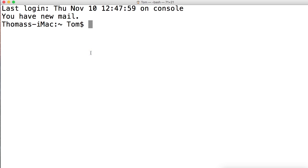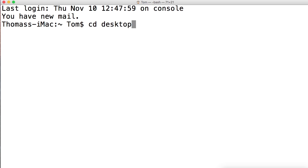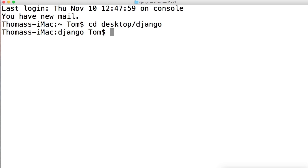Open up your terminal. I've got mine open here. First thing we want to do is go to our Django folder that we created in the last tutorial. We'll go ahead and cd (change directory) to desktop and then Django. Yours may be a little different if you set it up differently than I did.